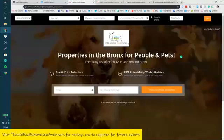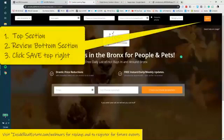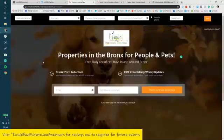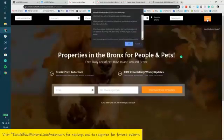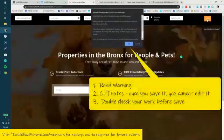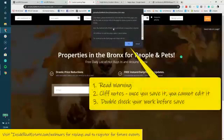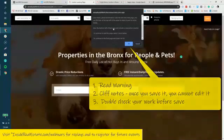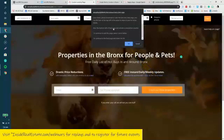From here, let's say I'm good to go. I have my tag, my tagline on my button, my link attached, and my text how I want it. I'm going to click Save in the upper right. The warning is saying that once you save, it's saved — there's no editing it, you cannot go back. So I'll go ahead and click OK.